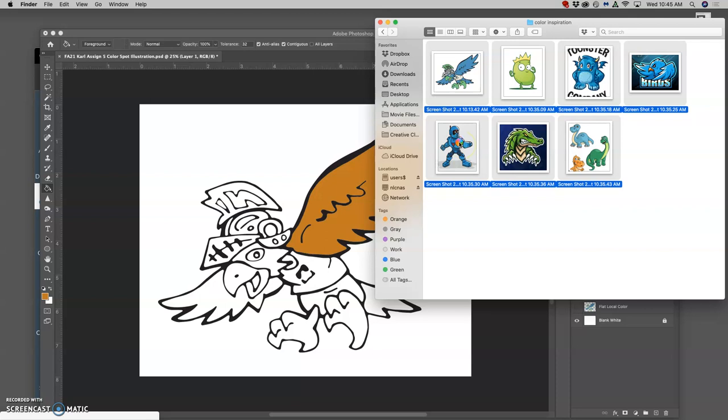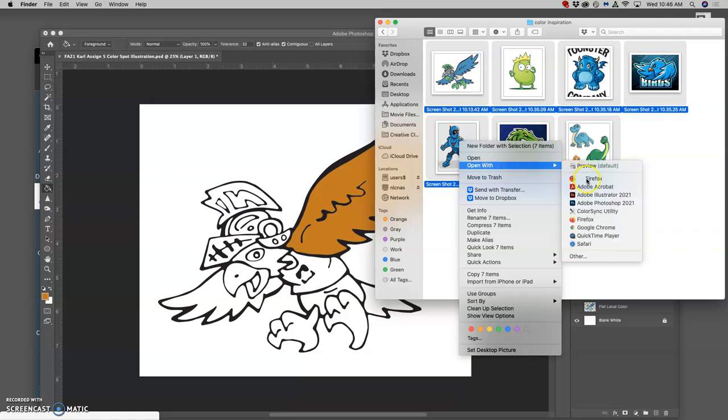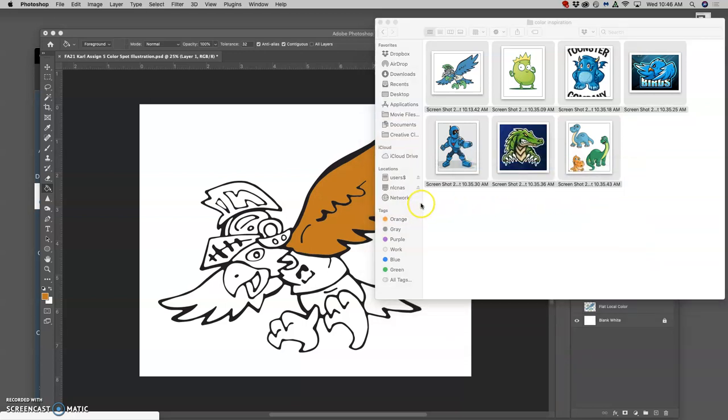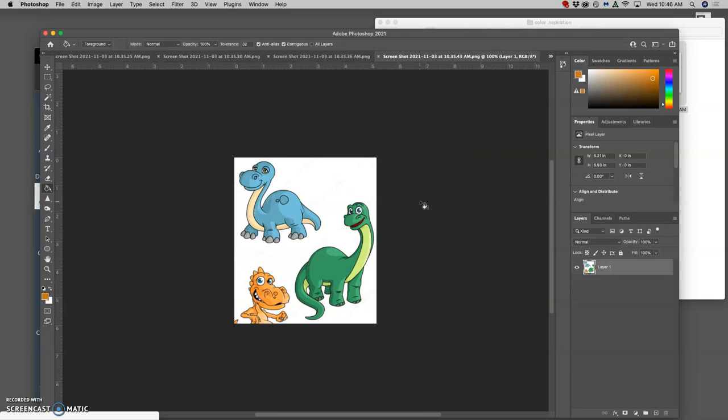I'm going to open all of these in Photoshop. These are just small, low-resolution Photoshop files. But if you open them in Photoshop alongside what you're working on, then you can steal colors directly from them using the eyedropper tool. So I'm going to say open with. I'm going to do Photoshop. No, you get to color these however you want.